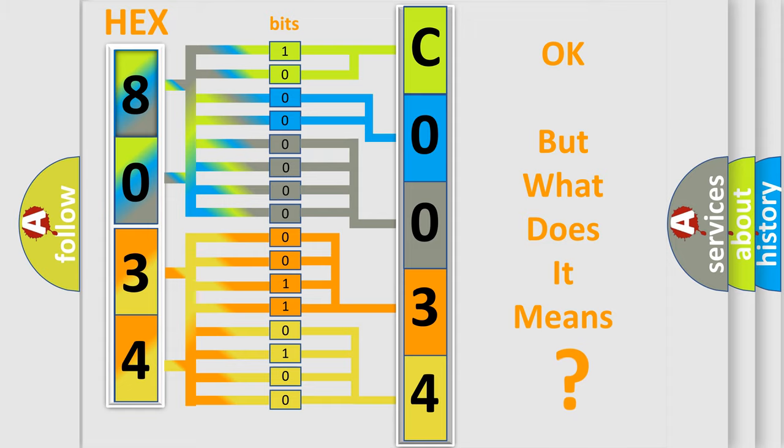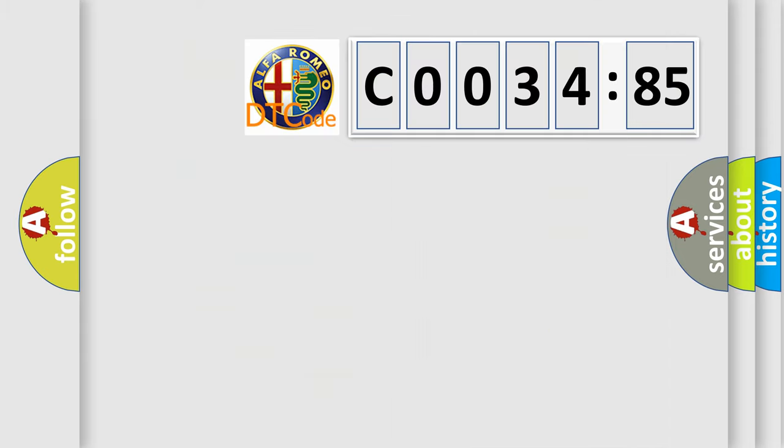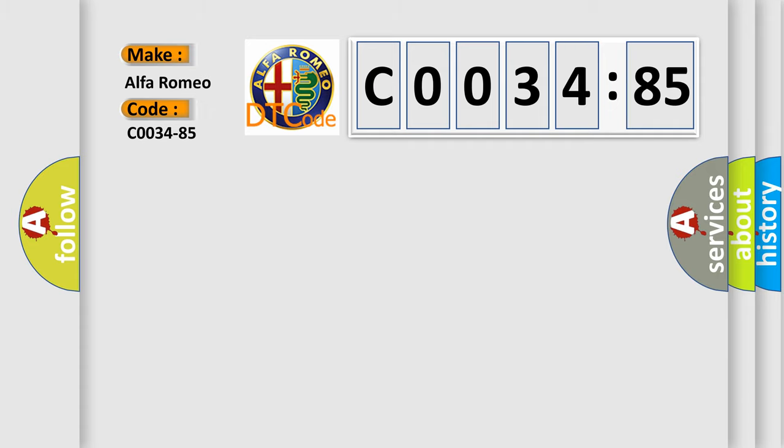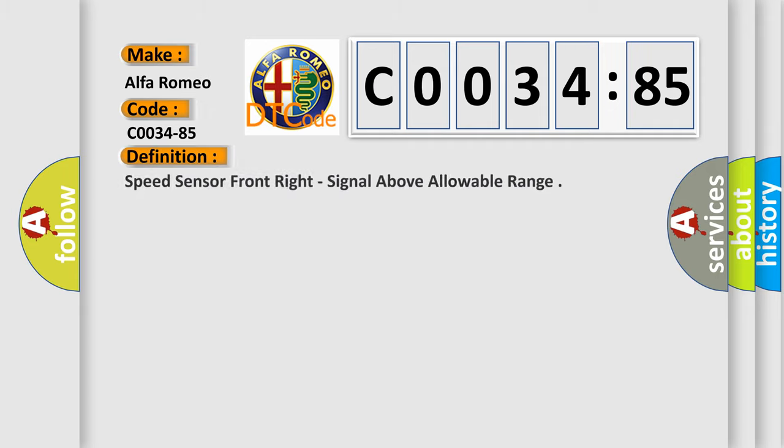The number itself does not make sense to us if we cannot assign information about what it actually expresses. So, what does the diagnostic trouble code C0034-85 interpret specifically for Alfa Romeo car manufacturers?